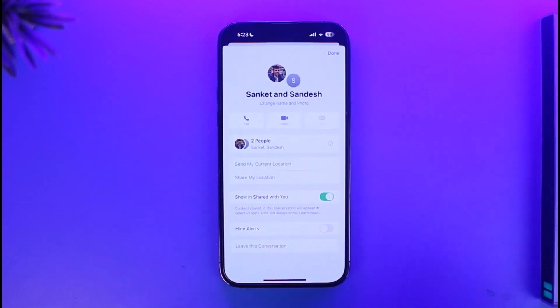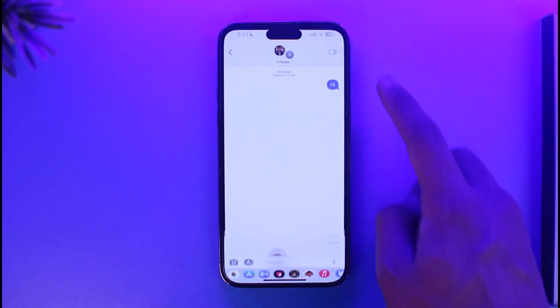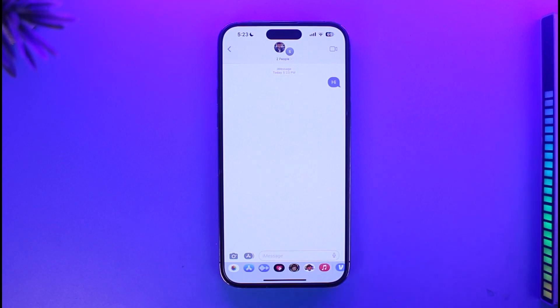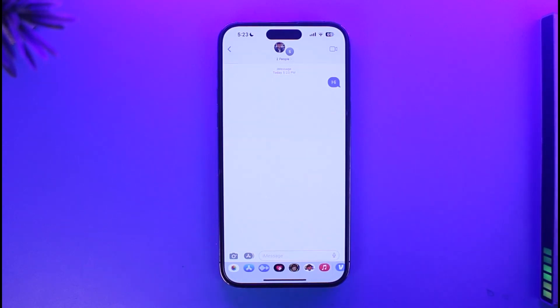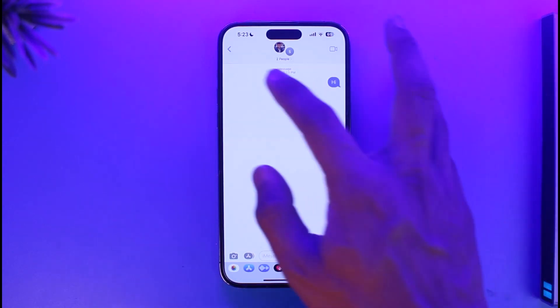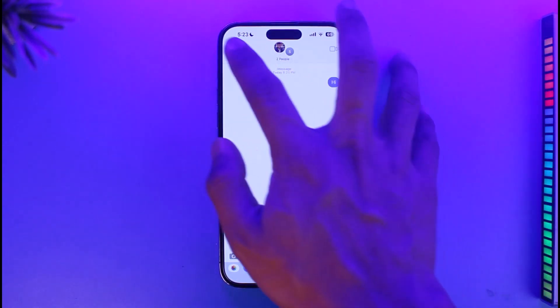As you can see, if you want, you can change the name of the group, change the photo, and do anything else as you wish. And this is simply how you can go ahead and actually create a contact group on iPhone.